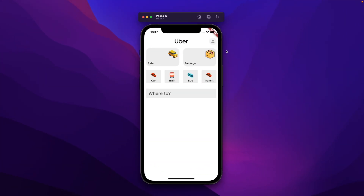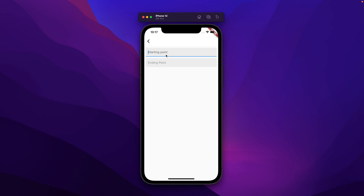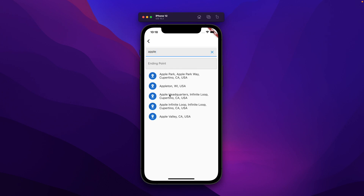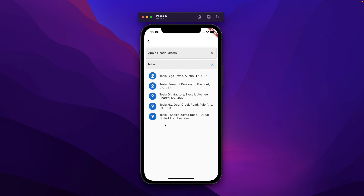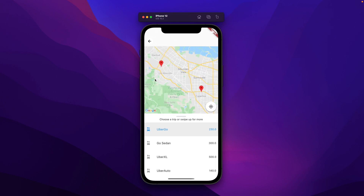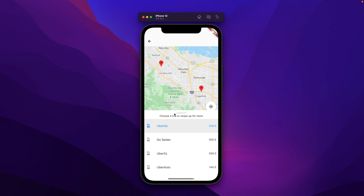Let's see what we're going to be building. We have this home screen with a particular UI on top and a search bar. Once we tap the search bar we're taken to a new screen where we enter the starting point - here I'll pass in Apple and select the Apple headquarters, then Tesla and select the Tesla headquarters. Once selected, it takes us to the map screen showing both places and creating a path between them. By the end of this course we'll have the directions between these two points. We also get a swipeable bottom sheet which we can swipe up and down.